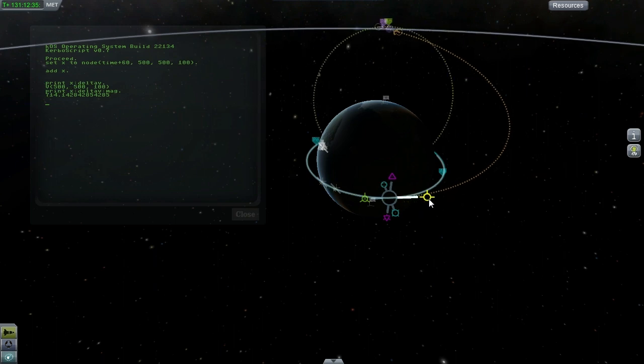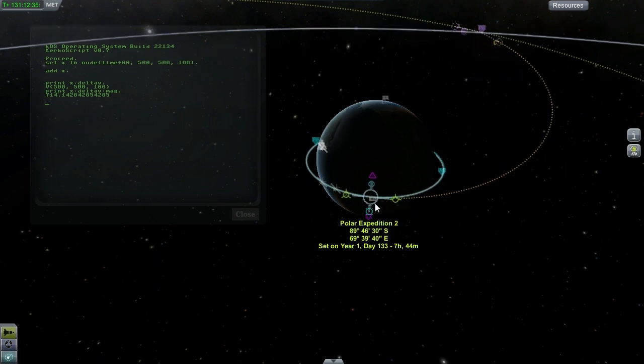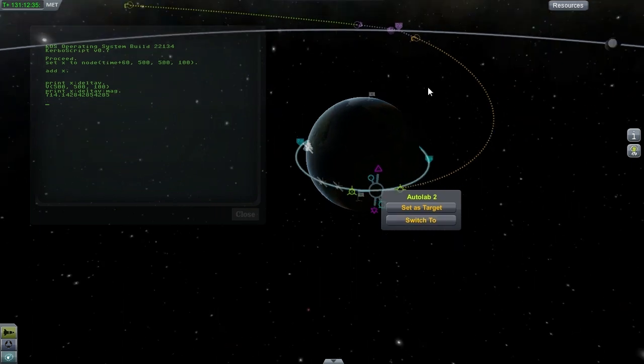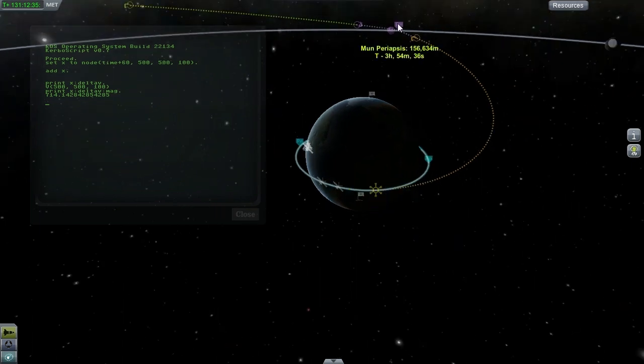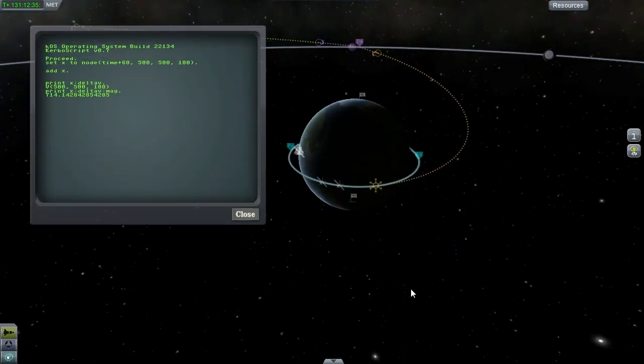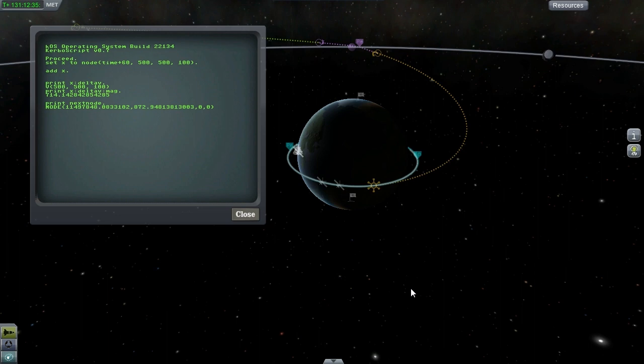I'll just quickly create this encounter with the moon manually to demonstrate. I can use next node to grab the information about the node I just created, even though I created it manually. And here I'll just grab the delta V magnitude of that node.